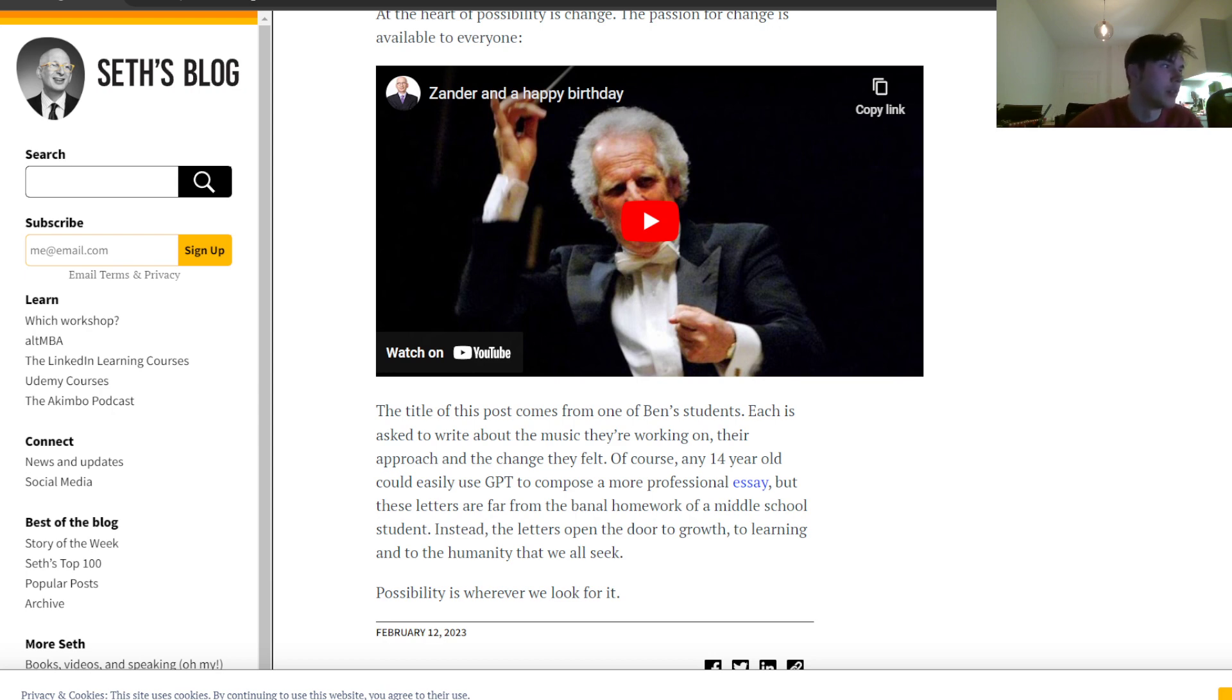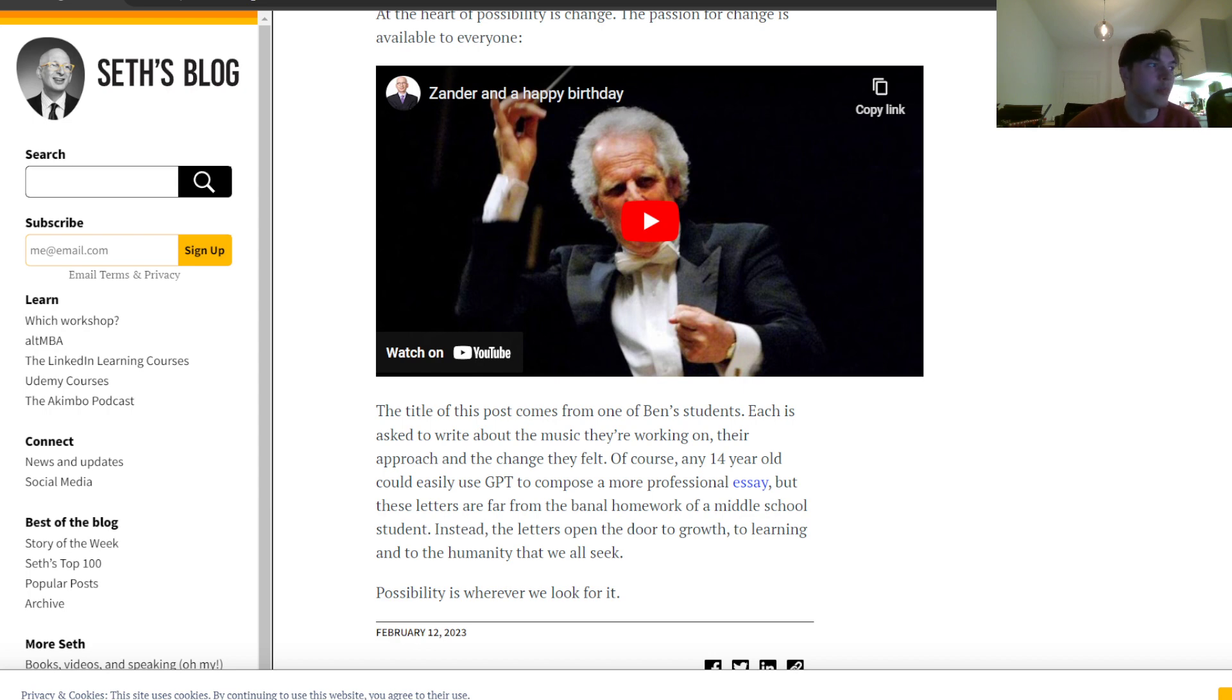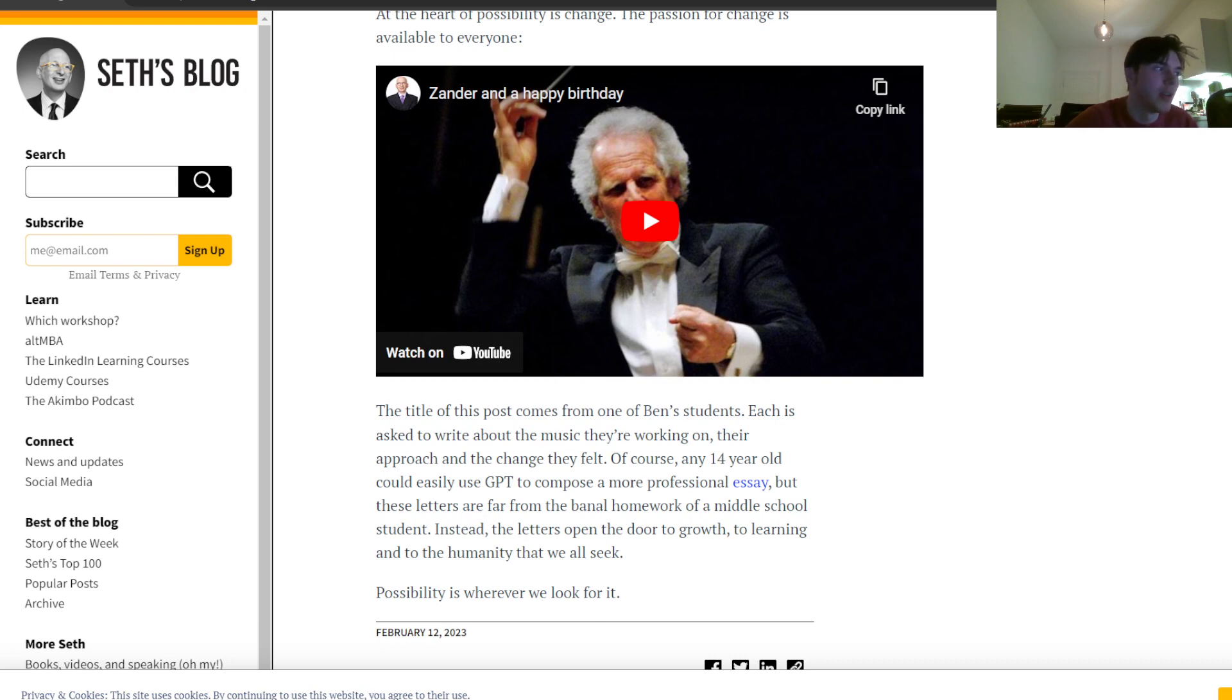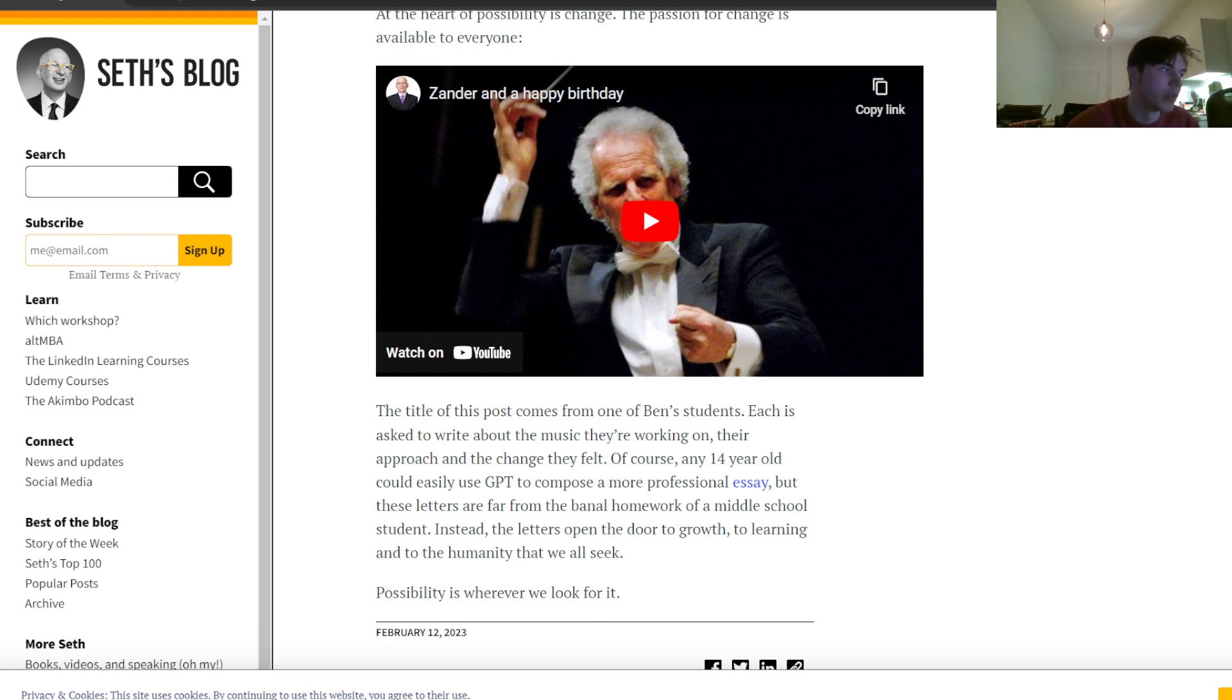That's actually a YouTube video. I'm not going to play it because I'm a bit feared of the fact that it might be copyrighted. The title of this post comes from one of Ben's students who was asked to write about the music they are working on, the approach, and the change they felt. Of course, any 14-year-old could easily use GPT to compose a more professional essay, but these letters are far from the banal homework of a middle school student. Instead, the letters open the door to growth, to learning, and to the humanity that we all seek. Possibility is wherever we look for it.